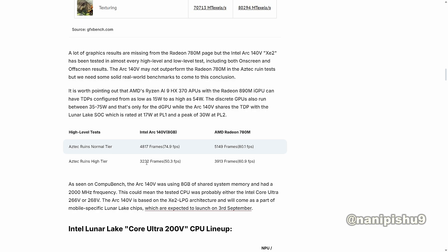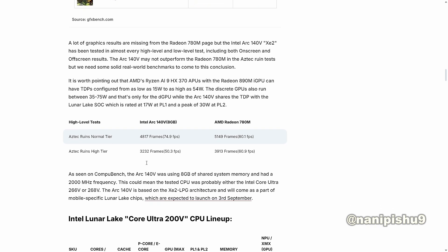It is worth pointing out that AMD's Ryzen AI HX 370 APUs with Ryzen 890M iGPU can have TDP configuration as low as 15W to as high as 54W. The discrete GPUs can also be between 35 to 75W, but that's also for the DGPU while the Arc 140V shares the TDP with the SOC of 17W at PL1 and peak 30W at PL2.